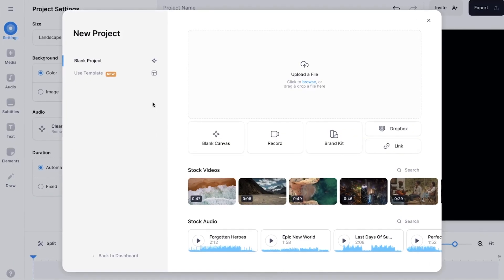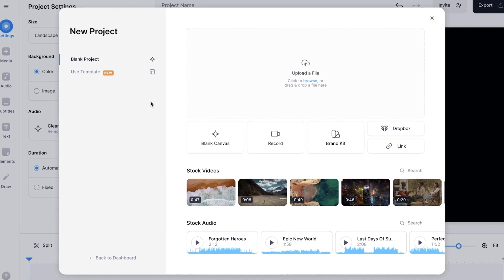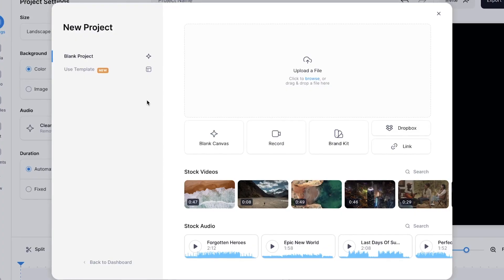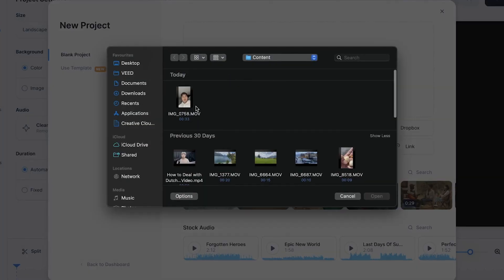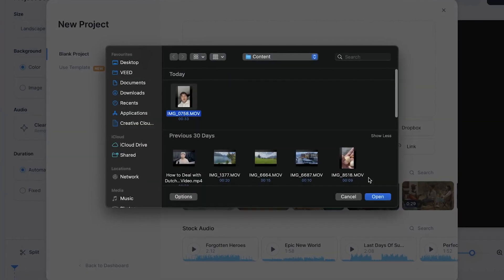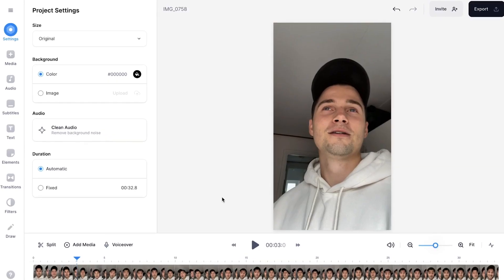Once you click on the link you'll be instantly taken to Veed's editor. Now we're prompted to upload a video we want to remove the silences from. So in this case I'm going to select upload a file, select the video and click on open. Now the video is imported and if I play back the video you'll hear a lot of silences in between my sentences.